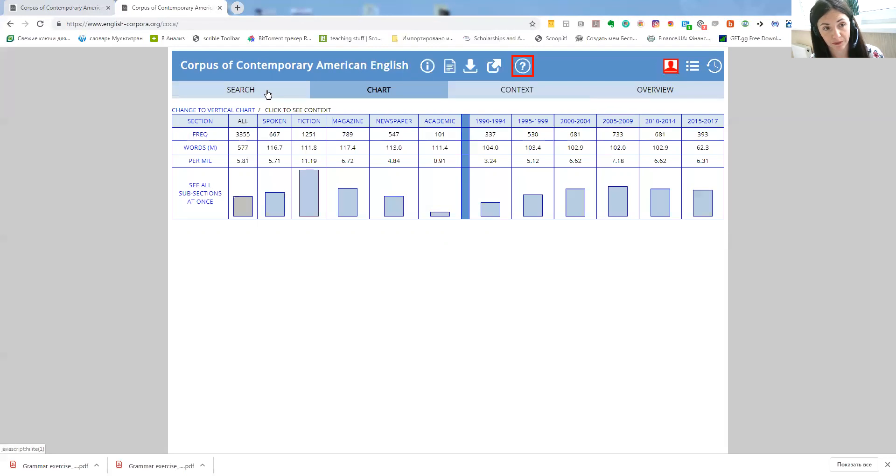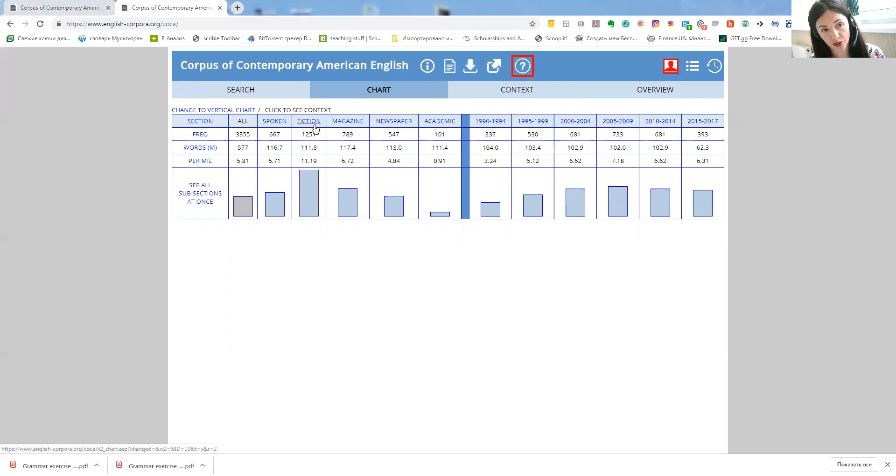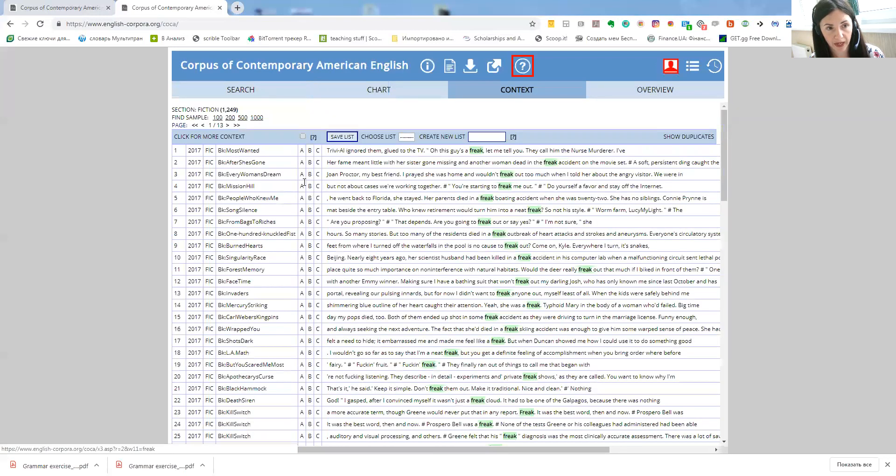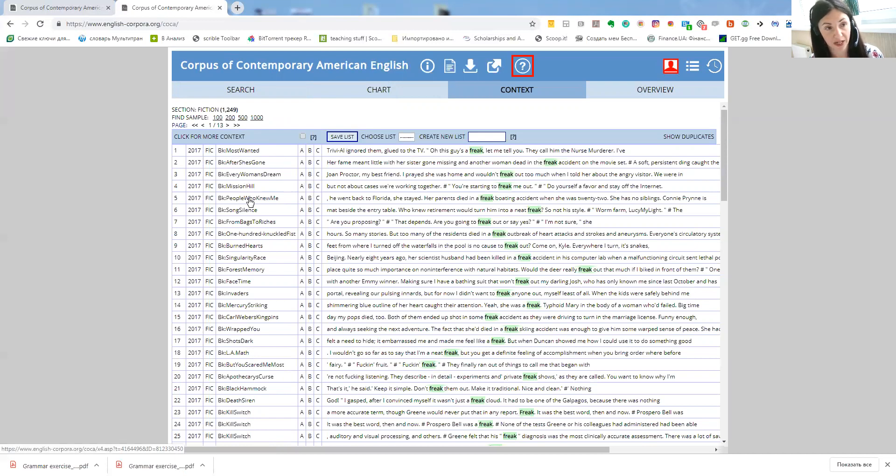So it's mostly used, we can see that it's mostly used in fiction and very little in academic English. So also by clicking on this rectangle you'll be able to see the sources where this statistics is taken from.